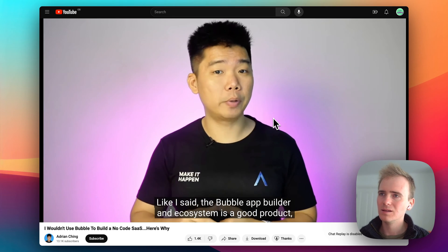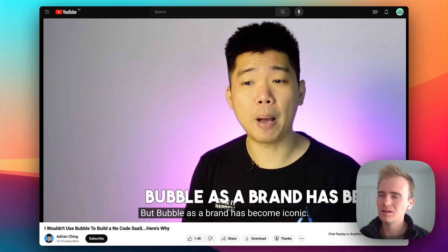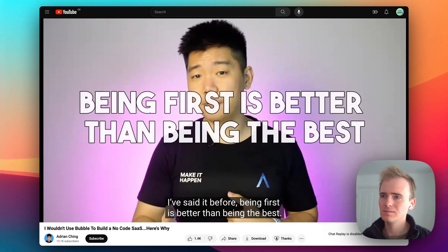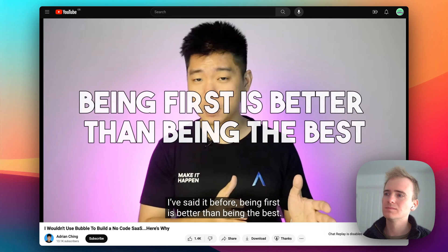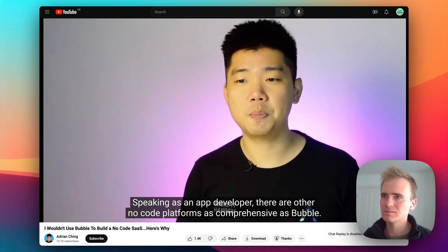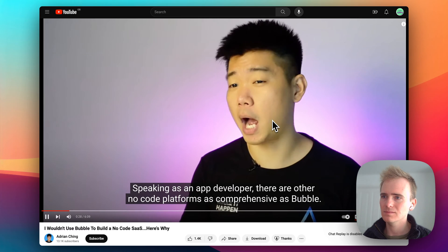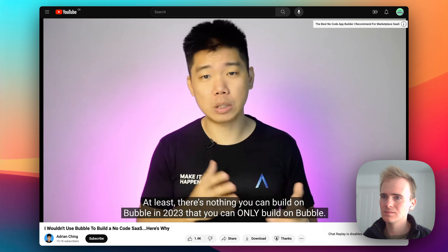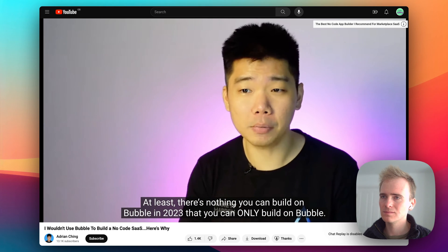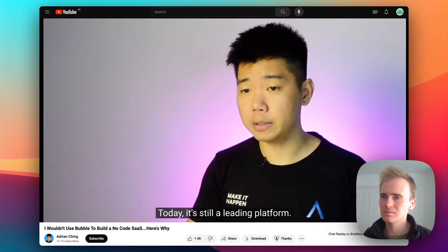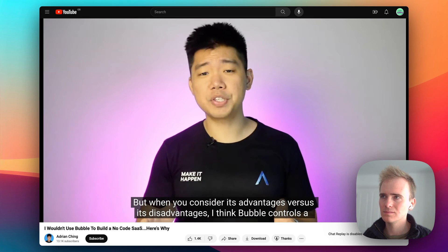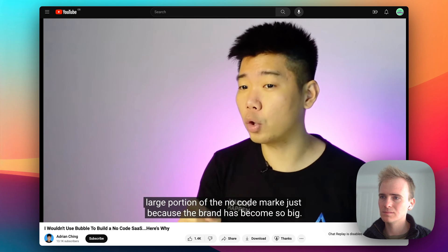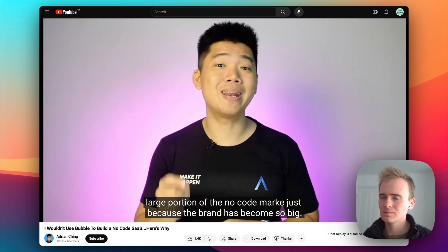Being first is better than being the best, and Bubble was first. Is it still the best? Speaking as an app developer, there are other no-code platforms as comprehensive as Bubble. There's nothing you can build on Bubble in 2023 that you can only build on Bubble. Bubble was founded in 2012 and is still a leading platform, but I think Bubble controls a large portion of the no-code market mainly because the brand has become so recognizable.